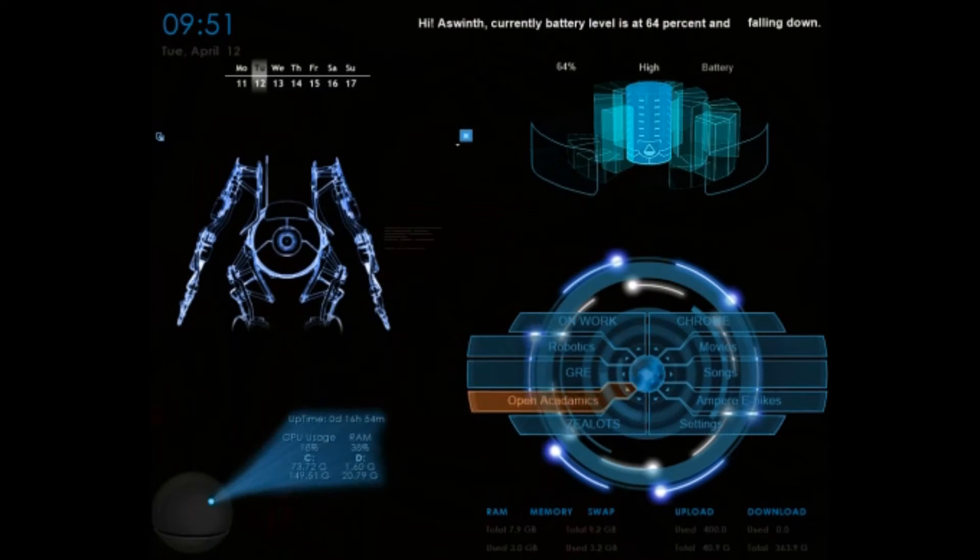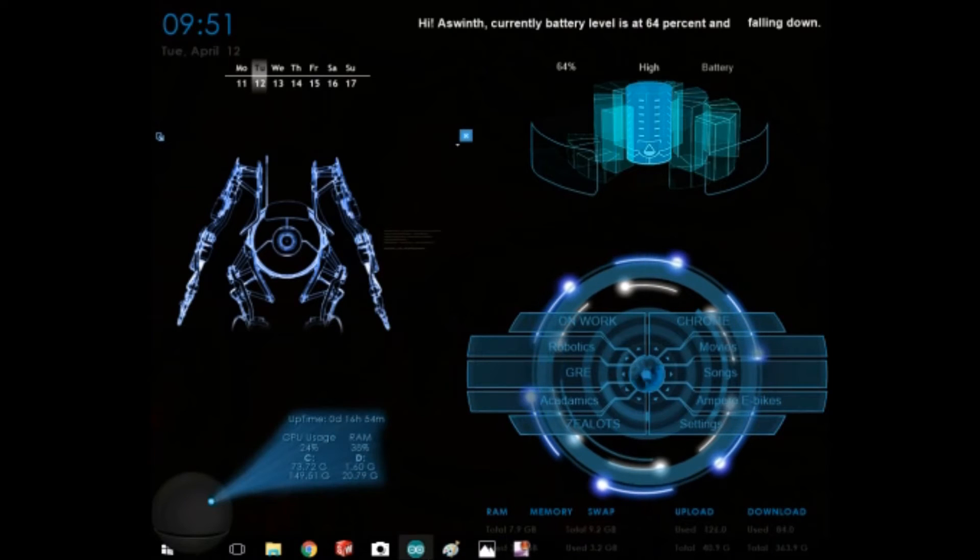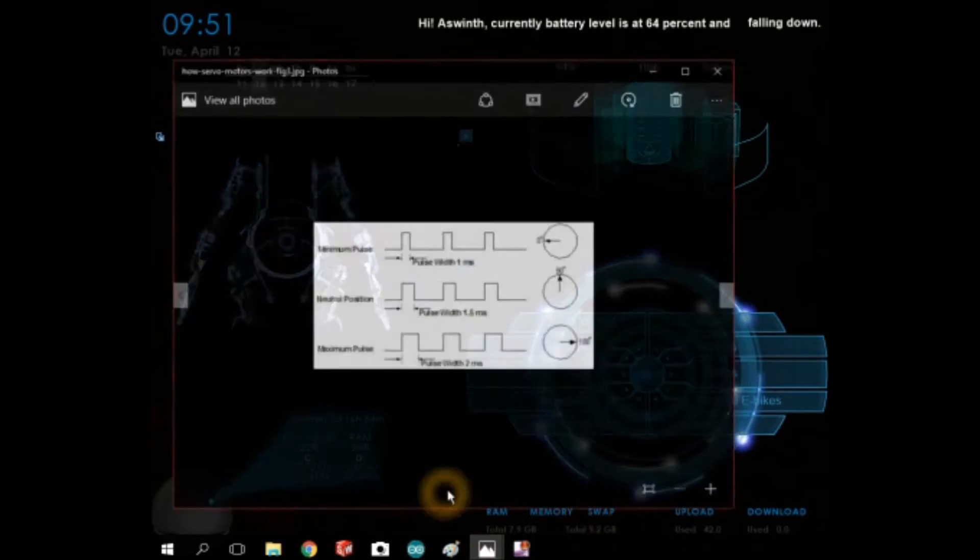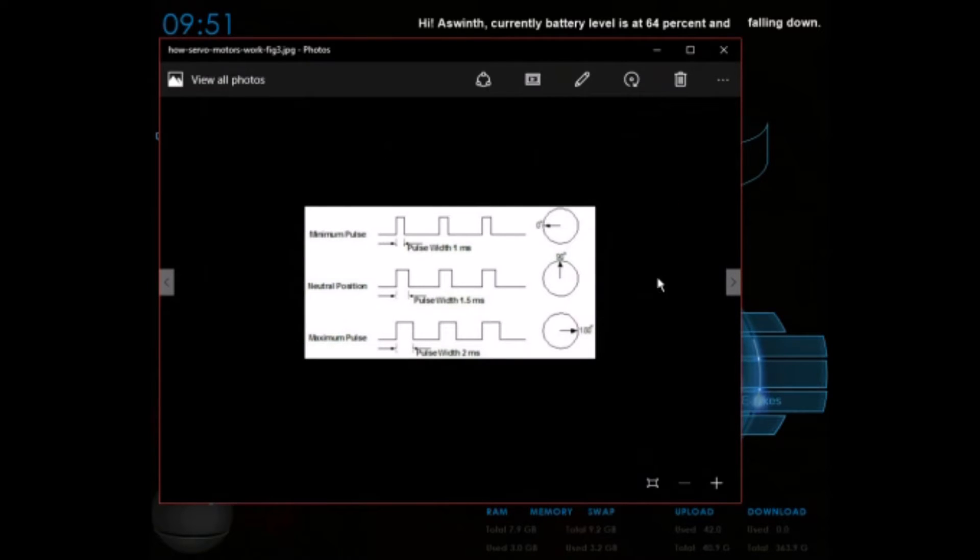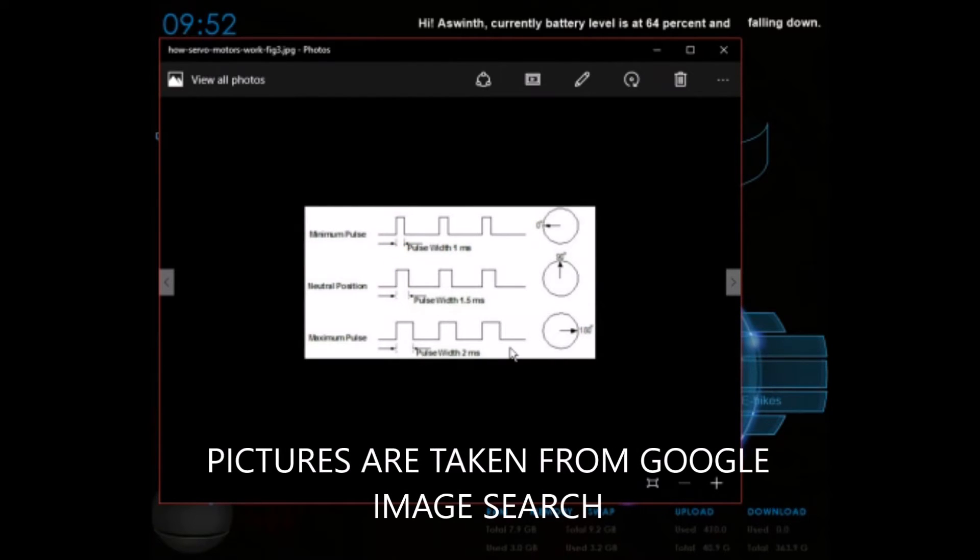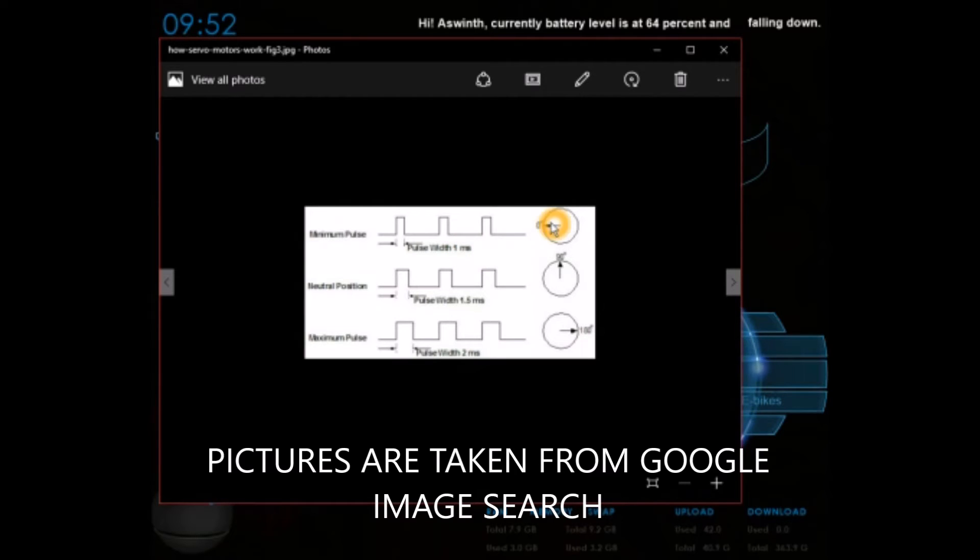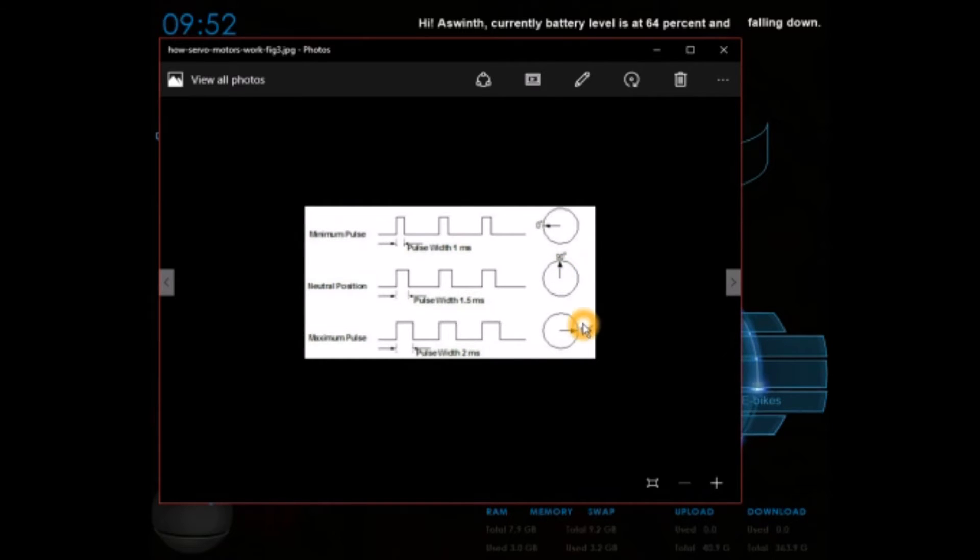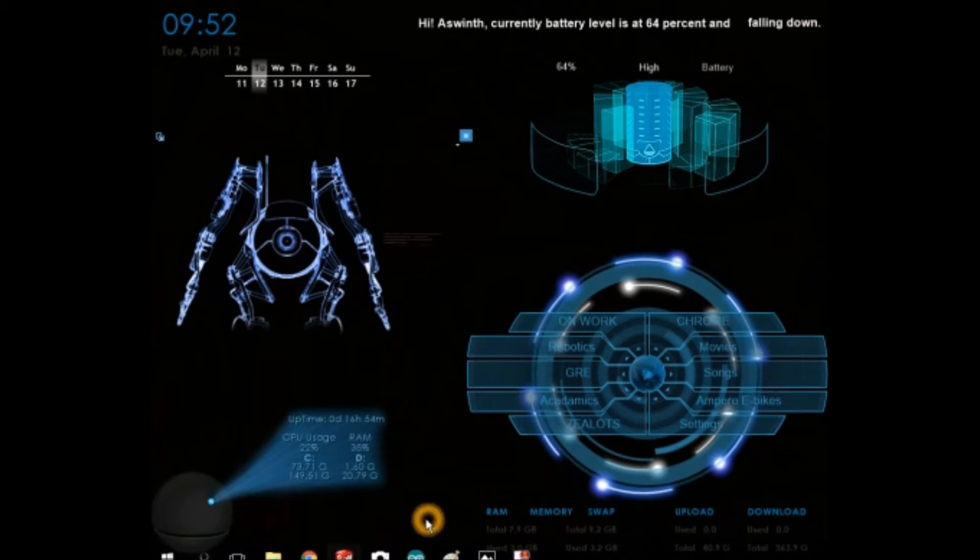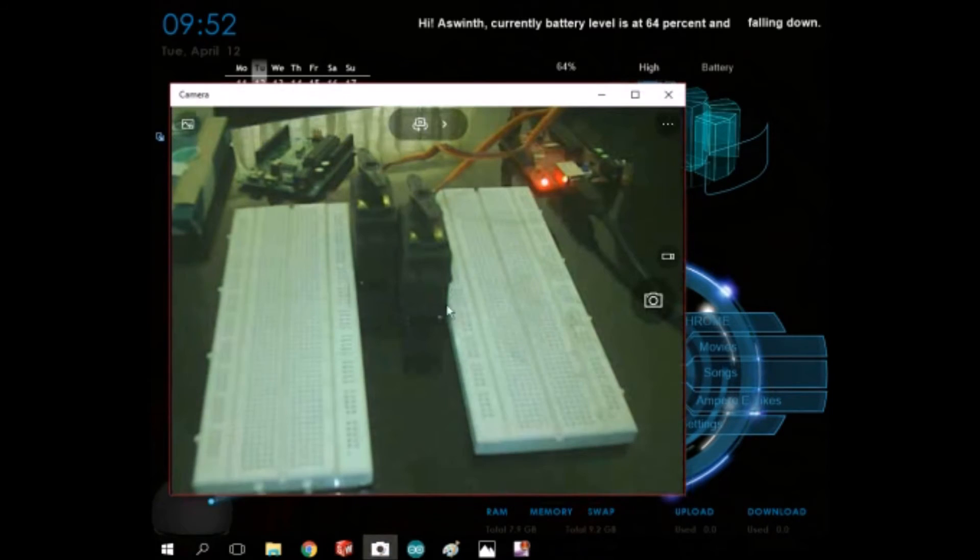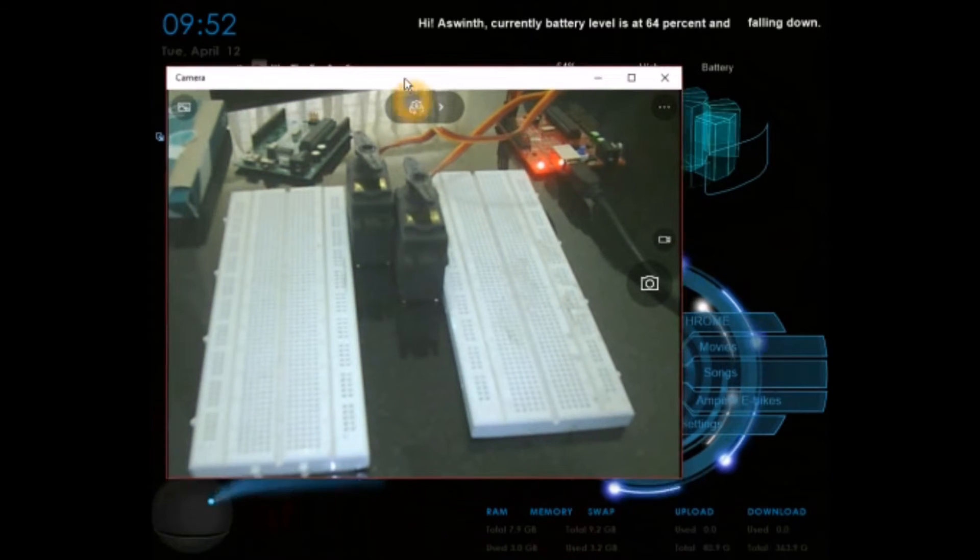Now let us move on to the working of the servo motor. This picture shows you how the servo motor works based on the PWM signals obtained from the Arduino boards. If it is 1 ms then it will be at 0 degrees, if it is 1.5 ms then it will be at 90 degrees, if it is 2 ms then it will be at 180 degrees. Let me open my webcam and show you the arrangement I have.